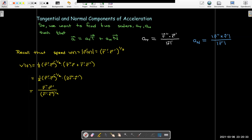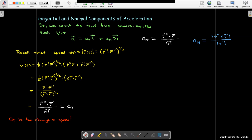That result is exactly our formula for the tangential component of acceleration. So the tangential component of acceleration is the derivative of speed — it's telling us how fast the length of the velocity vector is changing. That's what the tangential component of acceleration tells us.